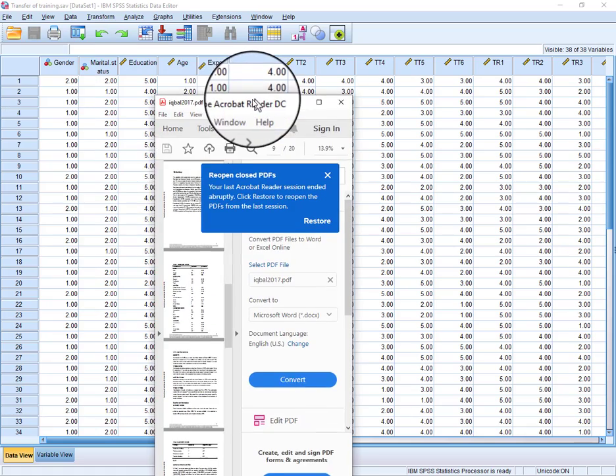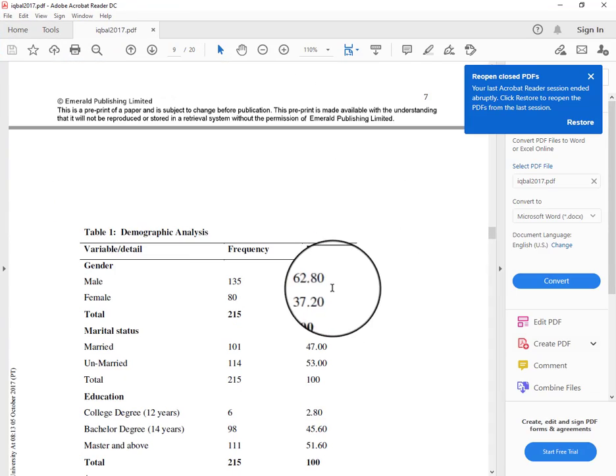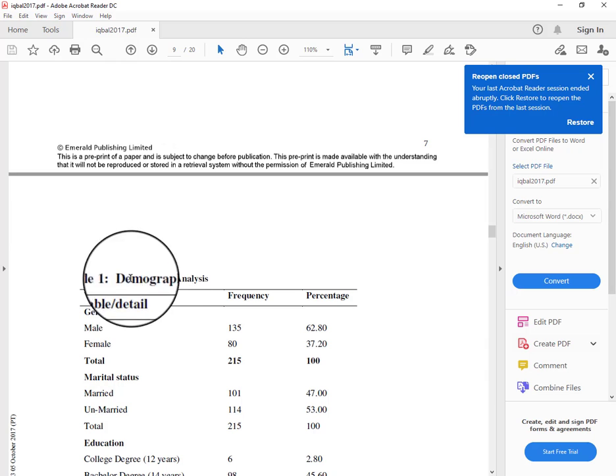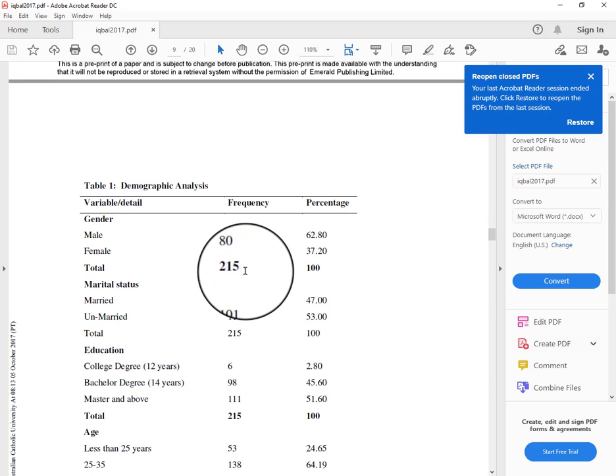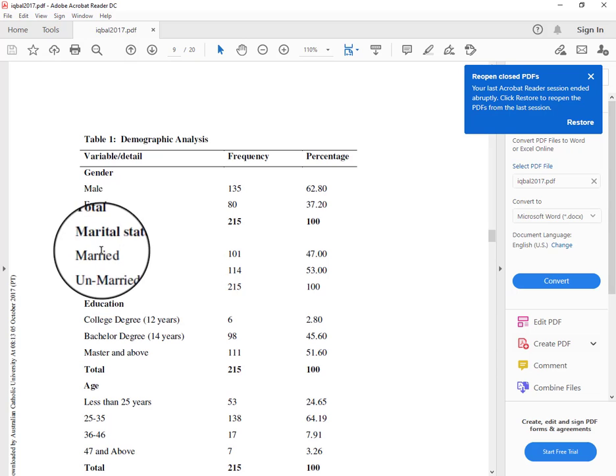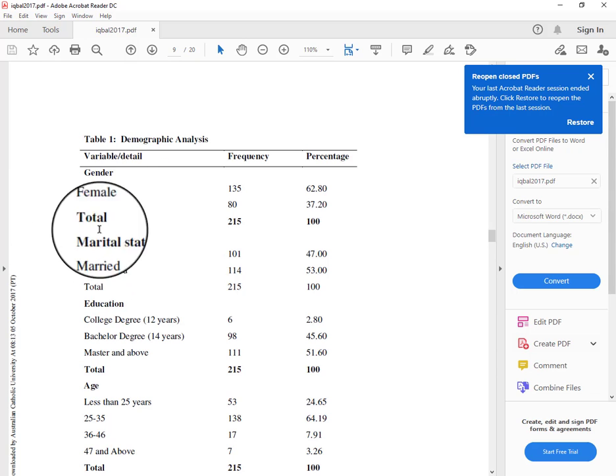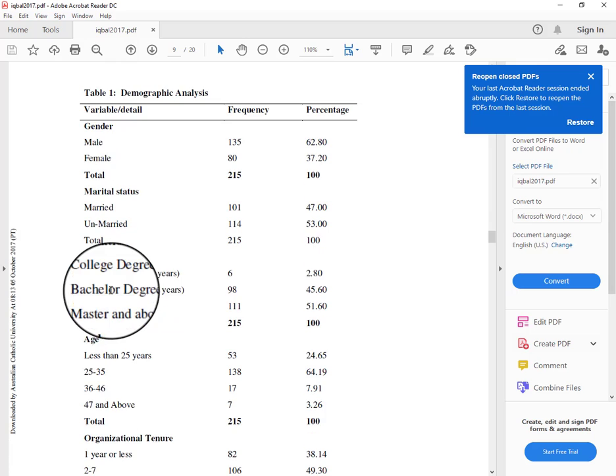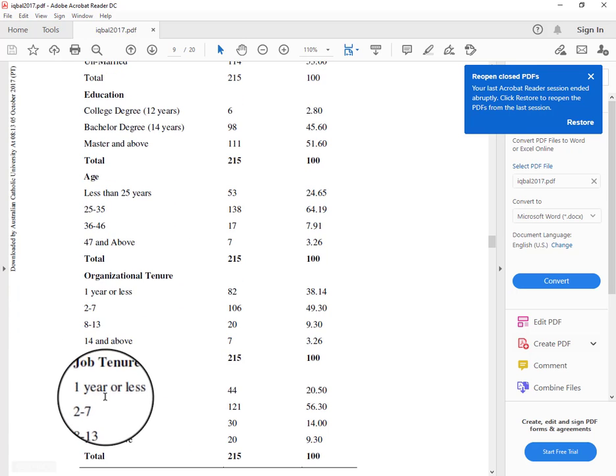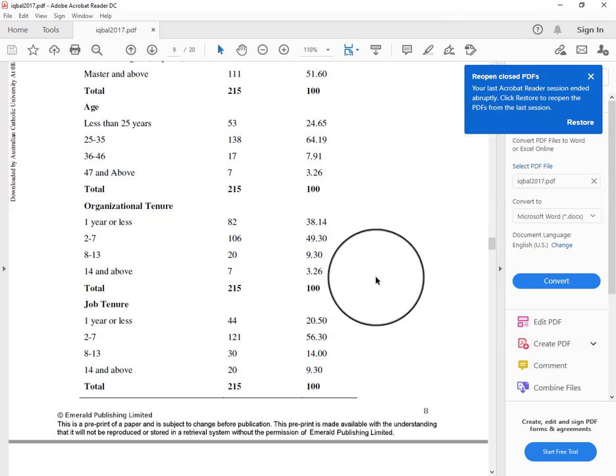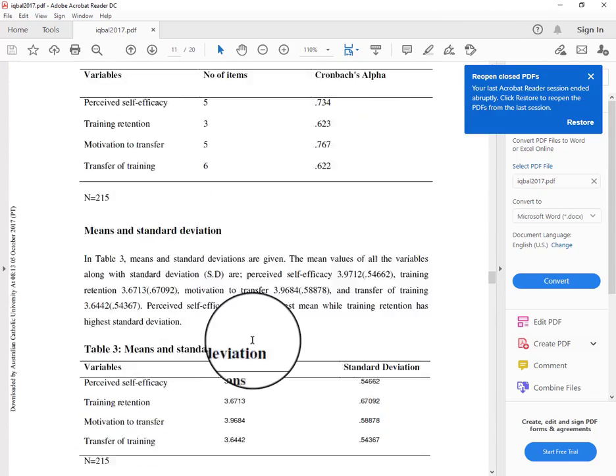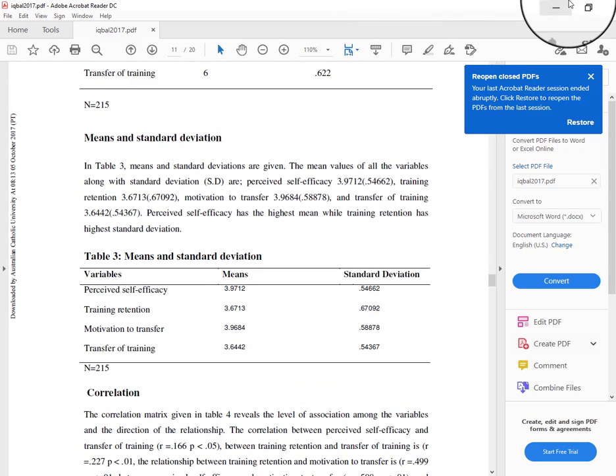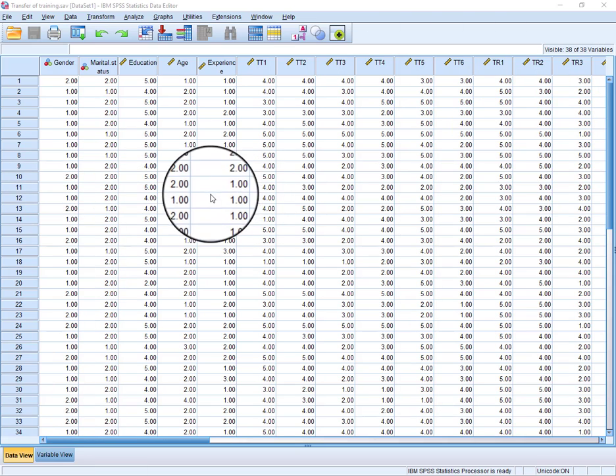For instance, this is one of my published papers in which the first table of analysis is demographic analysis. You can see the details regarding gender, marital status, education, organizational tenure, job tenure, and after that there is the formal analysis.